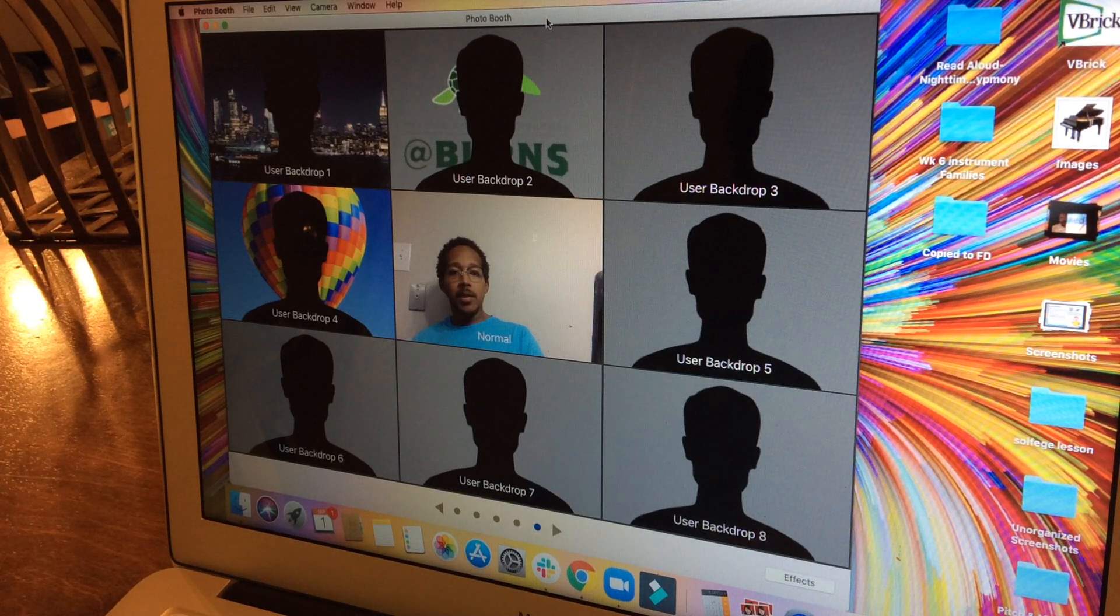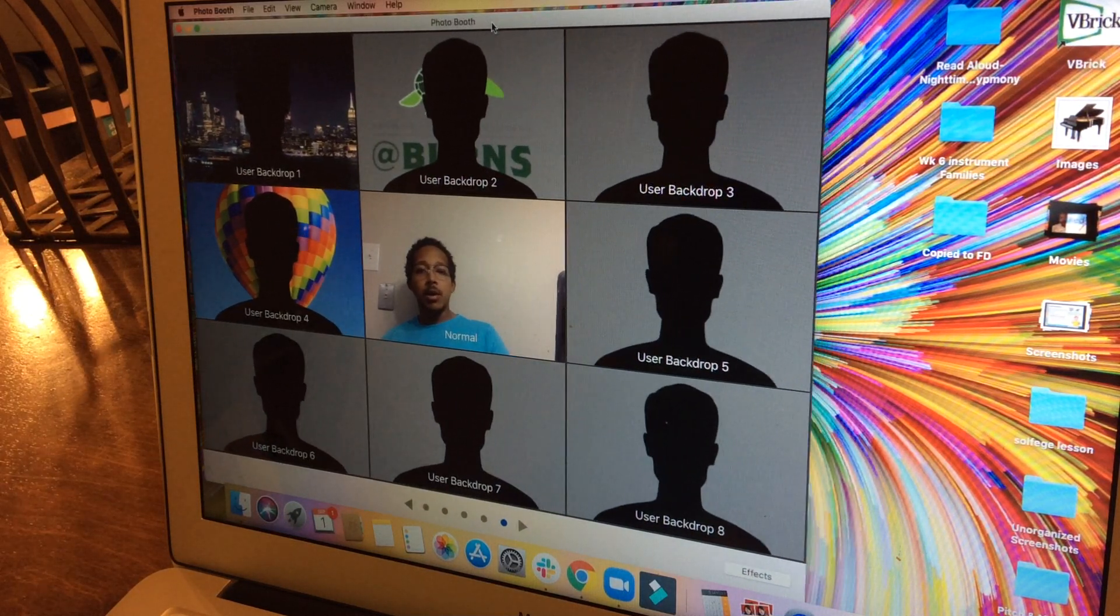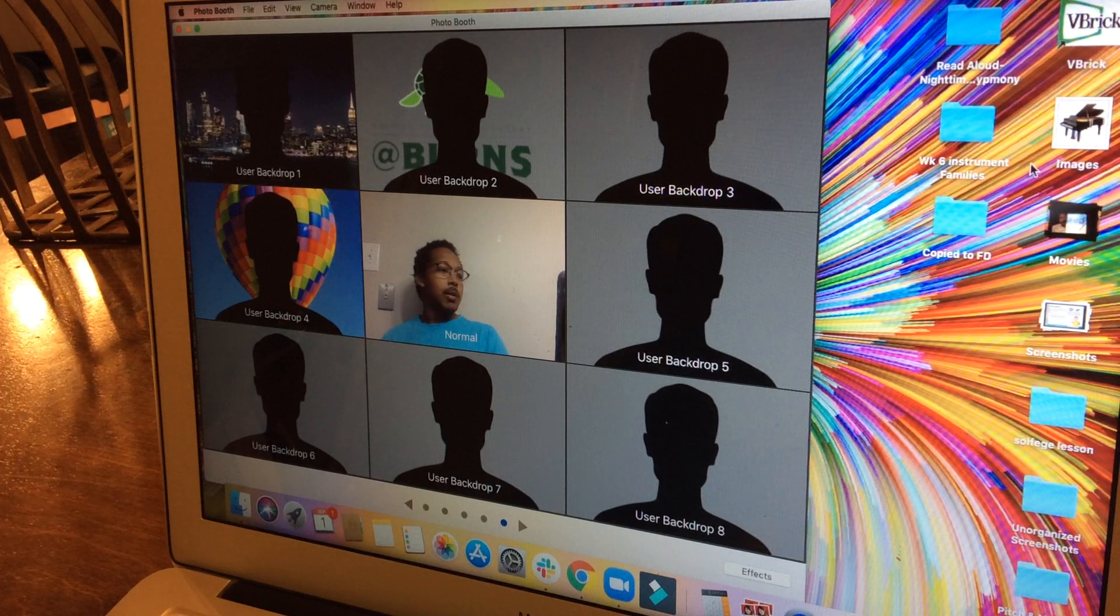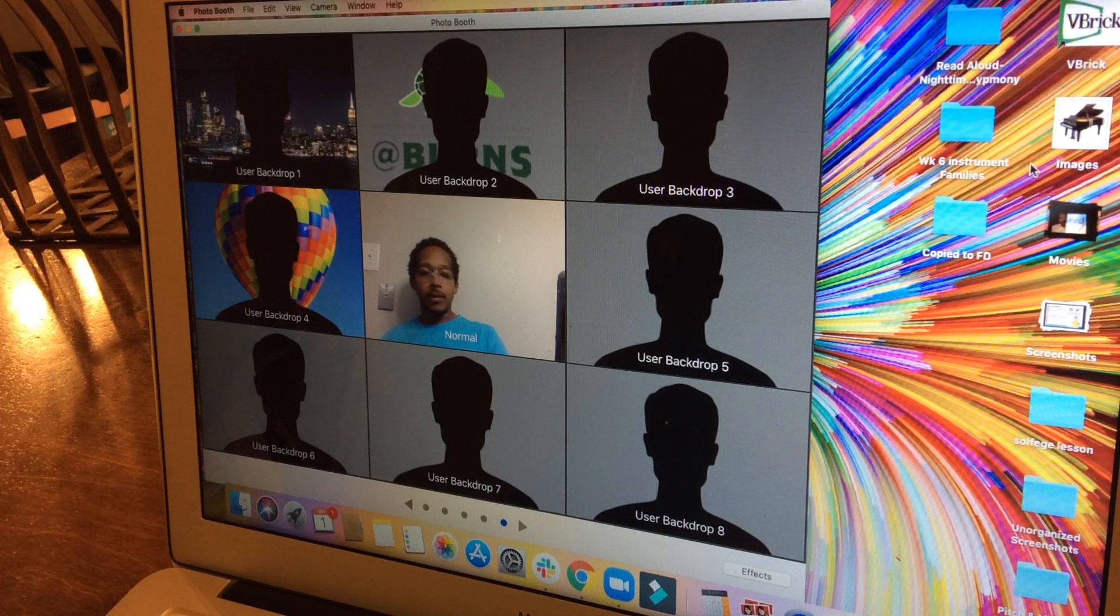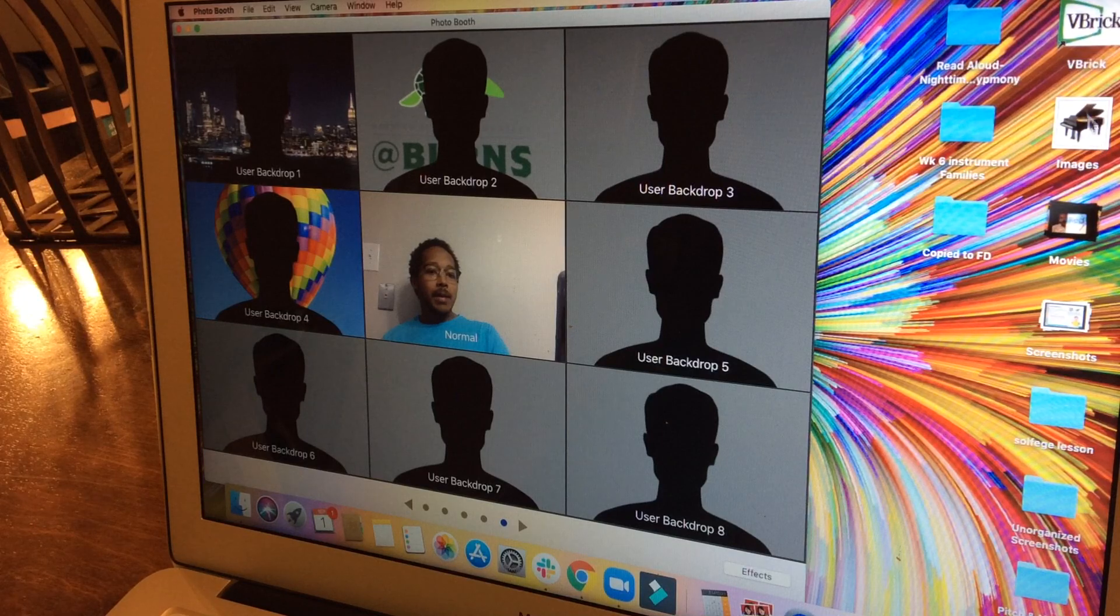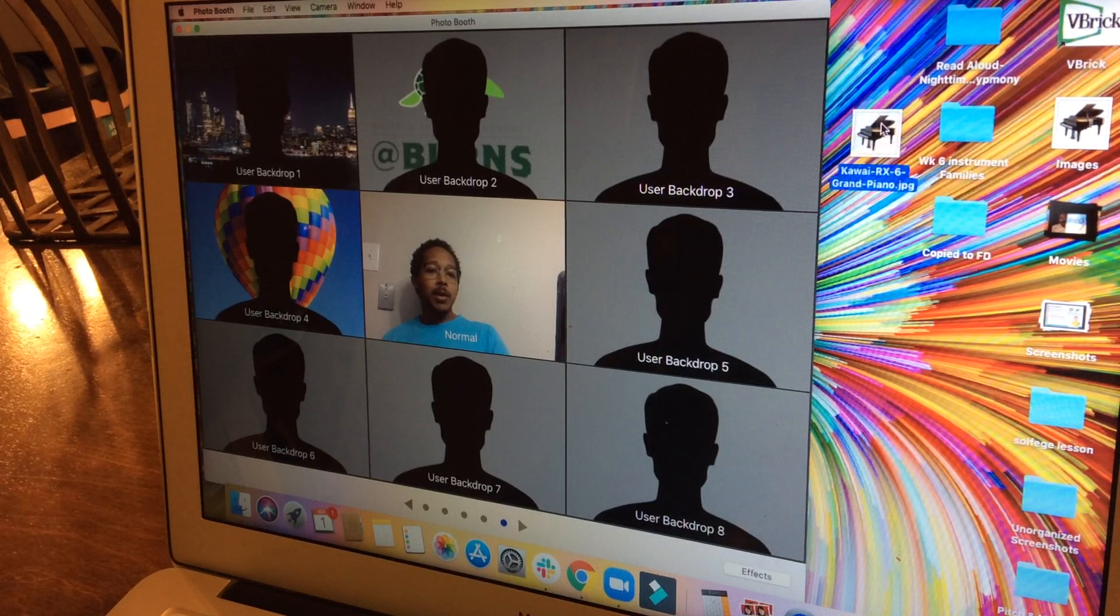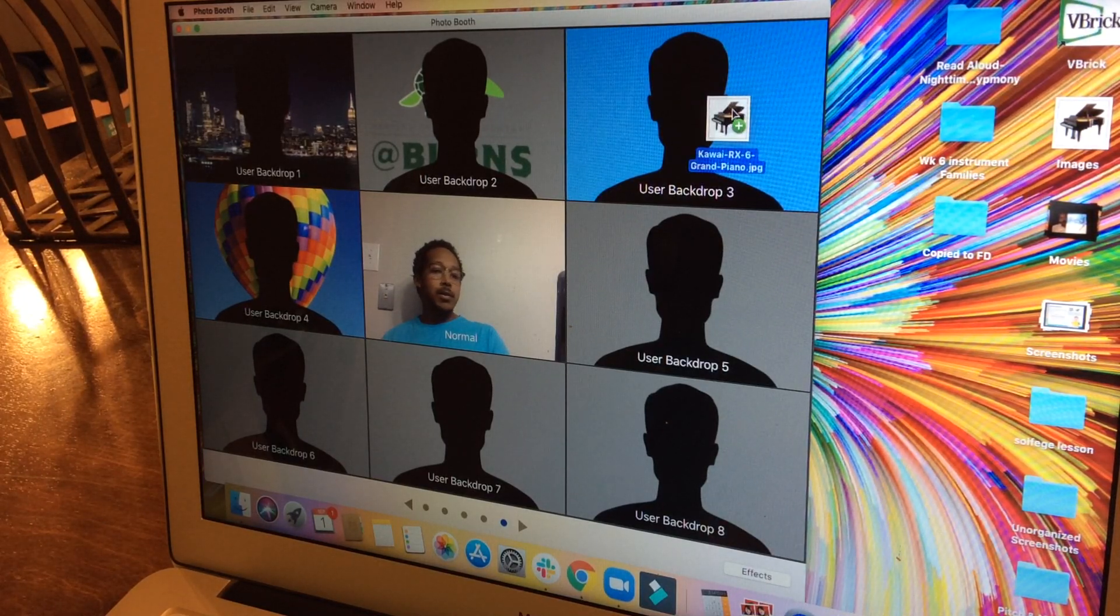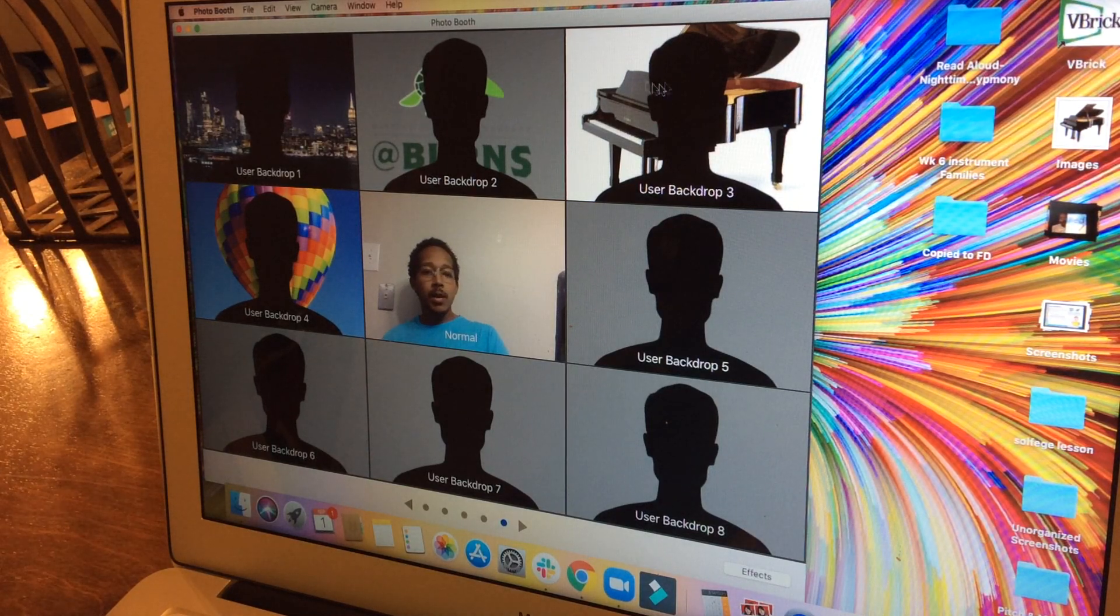If you want to load your own into a video, just find your file on Google or wherever you want to get it from. Mine happens to be on the desktop, so I will click it and drag it over to user backdrop 3. The image of the piano is going to show up there.